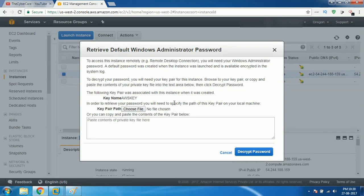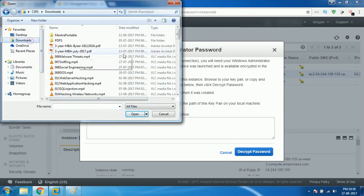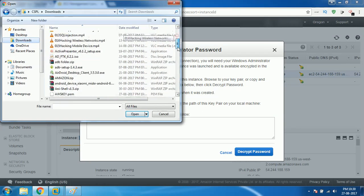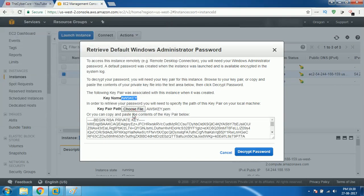The key pair name is AWS key. Earlier you have downloaded a .pem file, right? Click on choose file and then select the .pem file. Come here and check out. Here it is: AWS.pem. You click open. That is very important actually. You select that particular file and click on decrypt password.